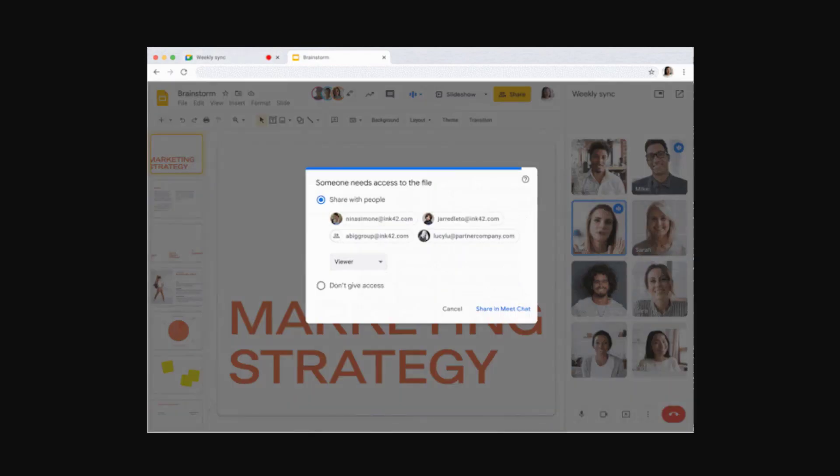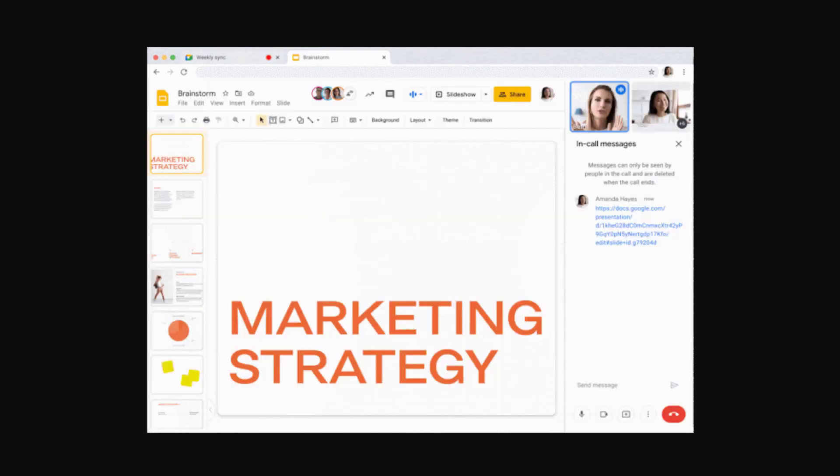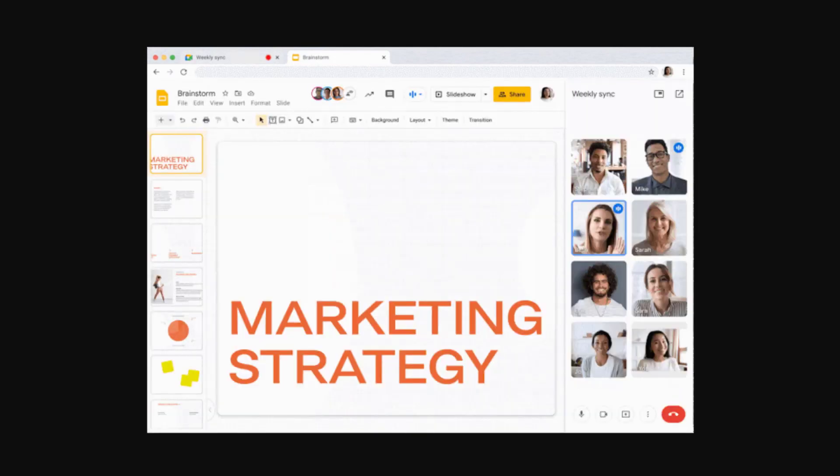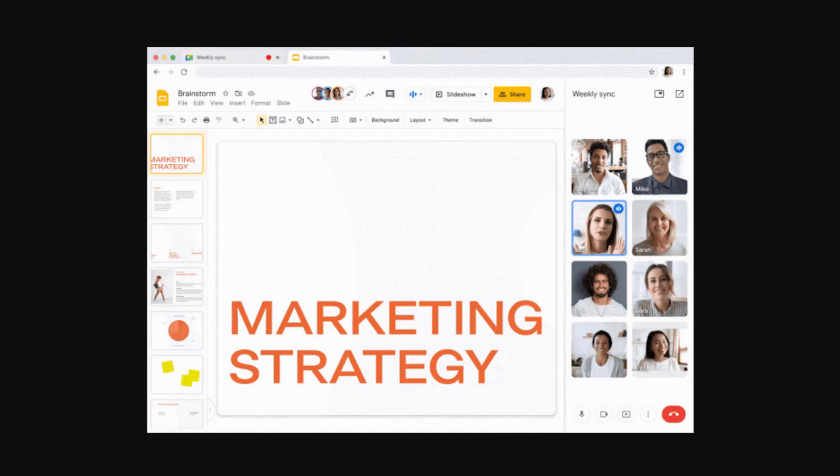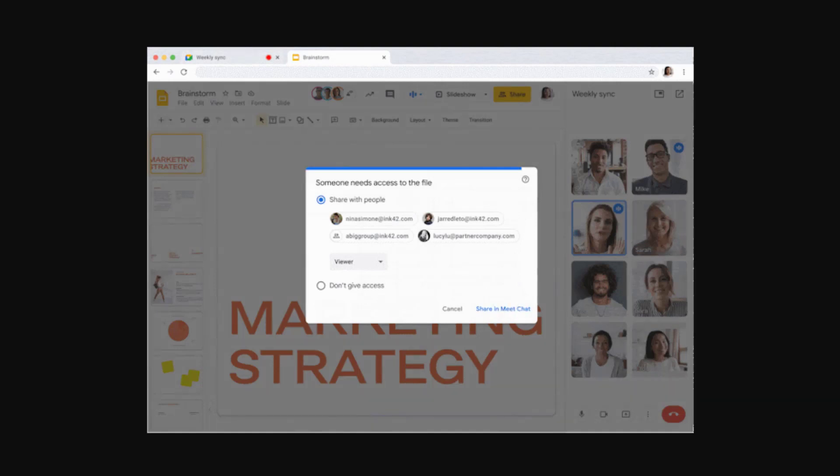A pop-up window will appear, and if any of the meeting participants don't have access to the file, you will receive that pop-up and you can provide them either viewer, commenter, or edit rights.